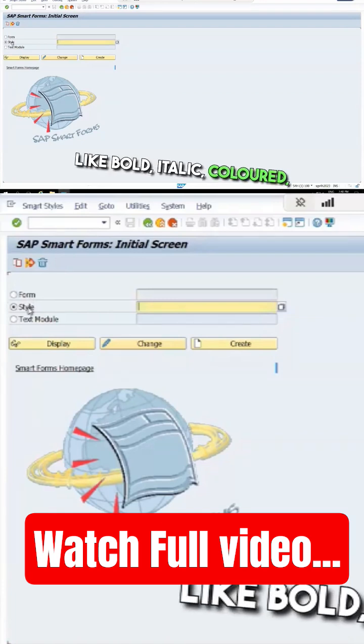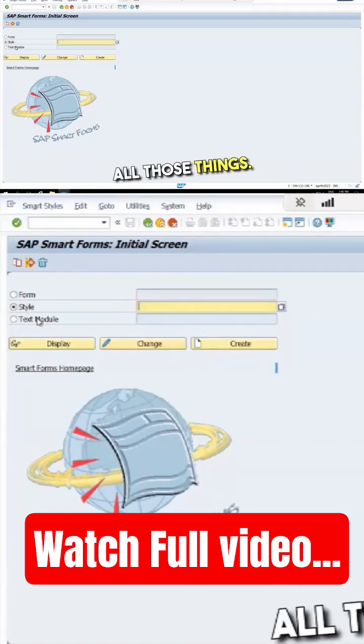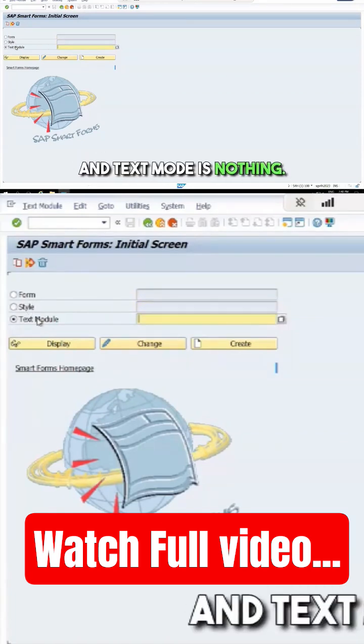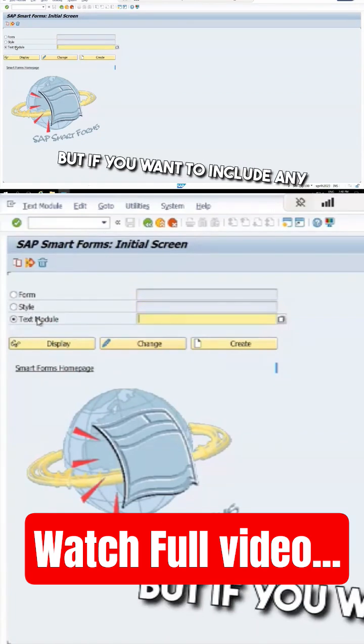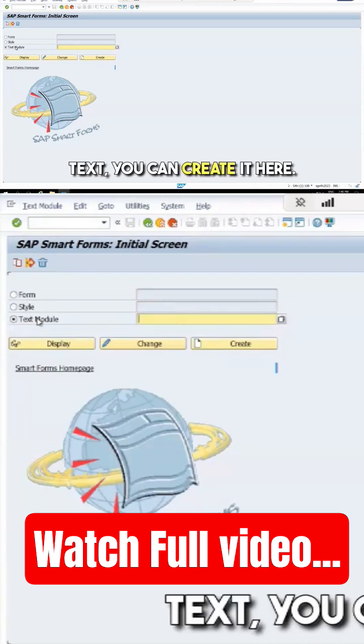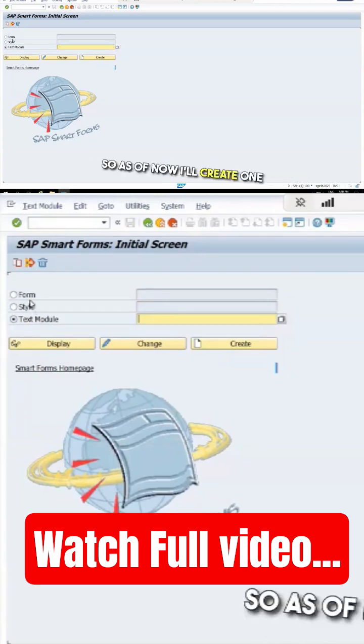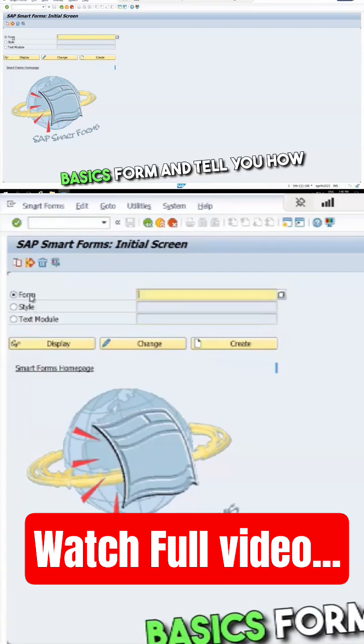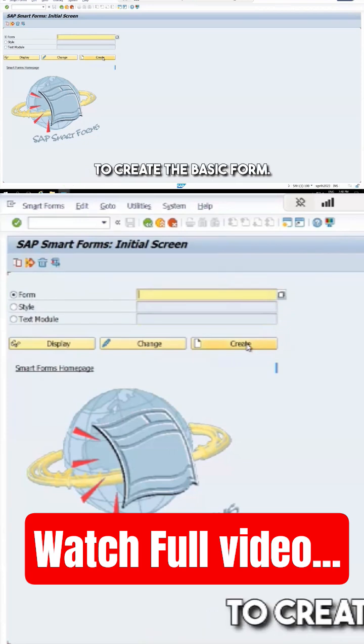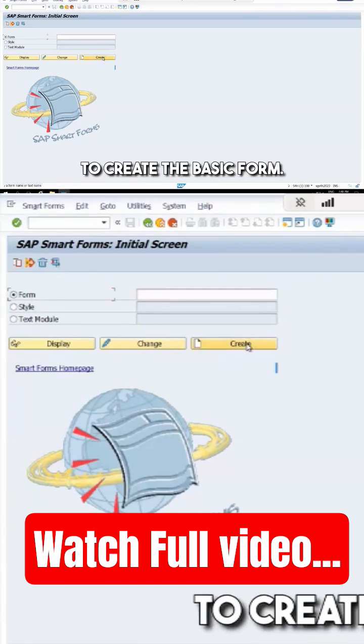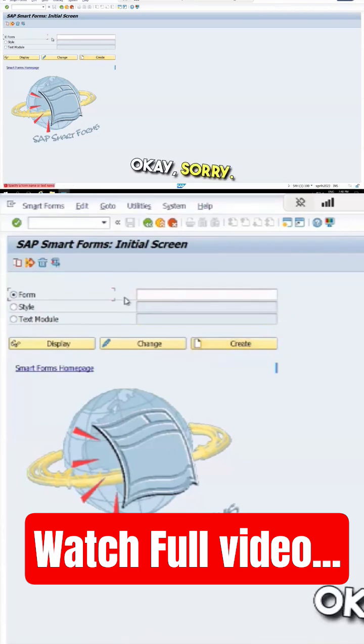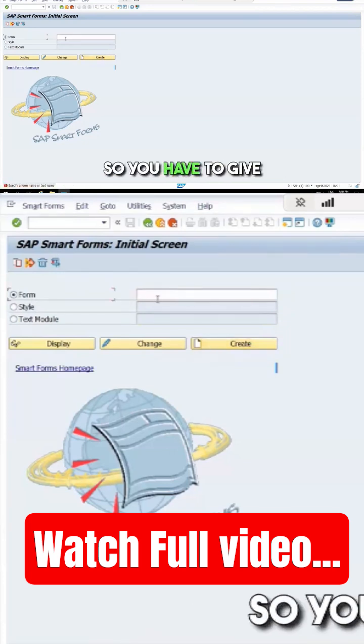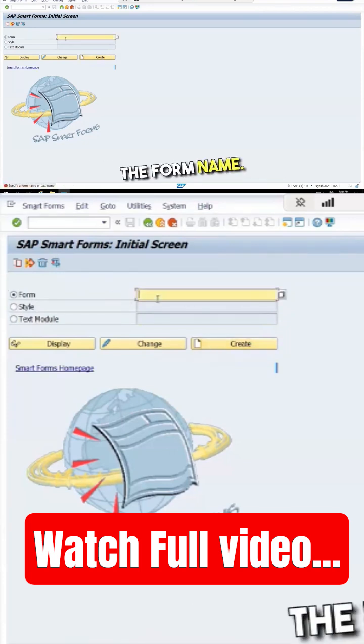Style includes bold, italic, colored, and other formatting. Text mode is for including any text you want to create. As of now, I'll create one basic form and show you how to create it. You have to give the form name.